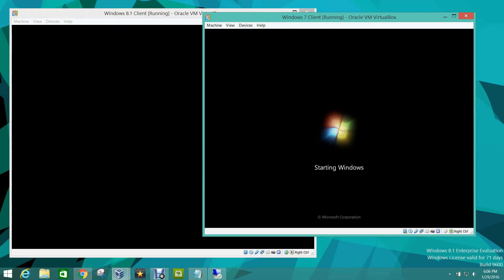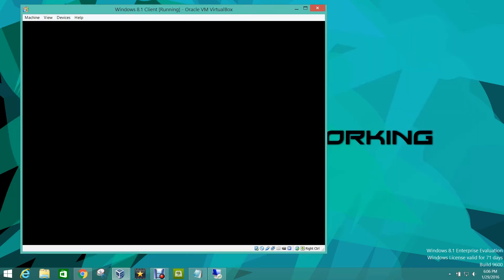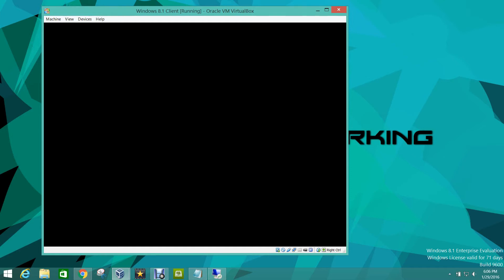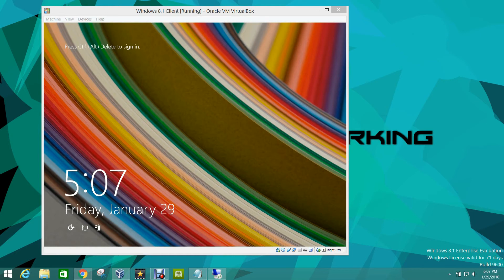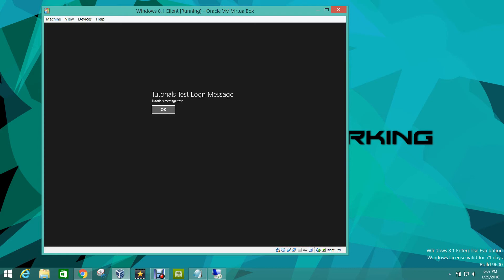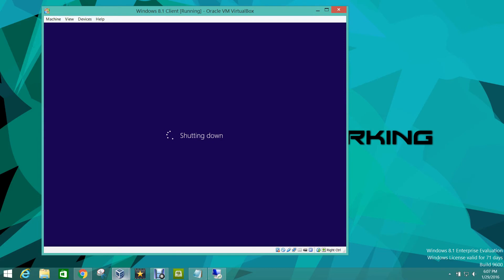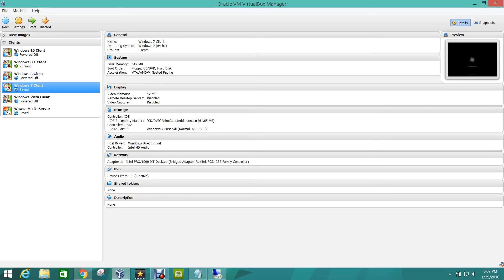I'm just going to go with Windows 8 first and save where Windows 7 is, so it doesn't take as long to boot up both VMs. Okay guys, we're at the login screen — as you can see it is not displaying anything yet. There it is — it says 'Tutorials Test Login' and then whatever your message is down there. We'll click OK and shut this VM down, then go back to Windows 7.